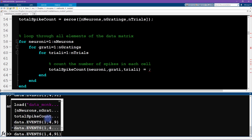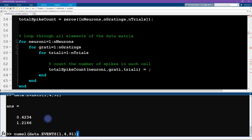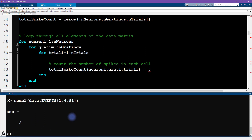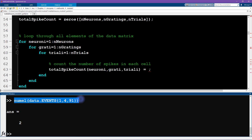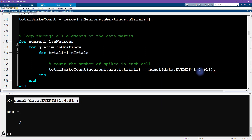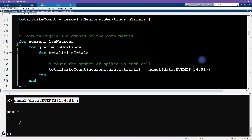To get the number of elements, I'll use the function 'numel', which stands for 'number of elements'. That returns two in this case because this cell has two elements in it. Now I'll copy and paste this code — but it's not correct as-is because it would populate the entire data matrix with the same number. This needs to be indexed: the i-th neuron index, the i-th grating index (stimulus orientation), and then the i-th trial.